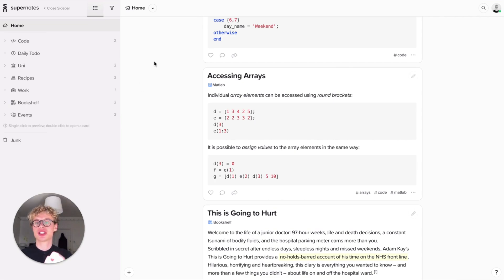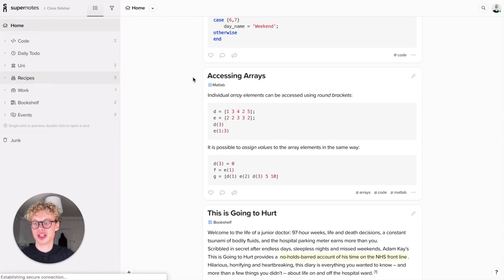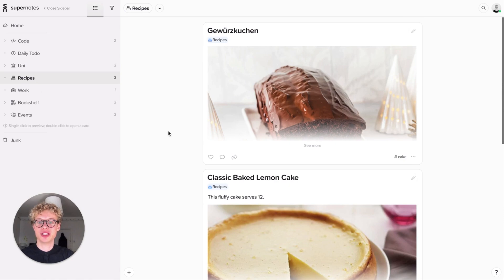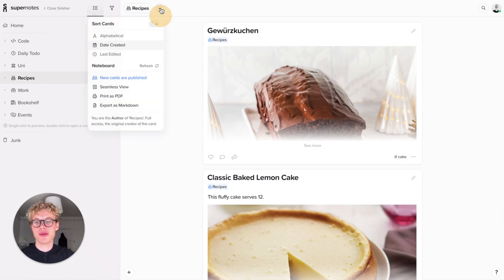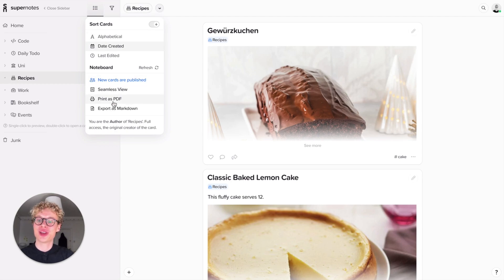It's slightly different depending on what you export. Exporting from home will show you everything in one go, whereas when you export from a parent — for example, if I find some recipes and double-click to open recipes — you can then see the difference. If I click Print as PDF, basically go to the top left-hand corner where there's the noteboard menu.